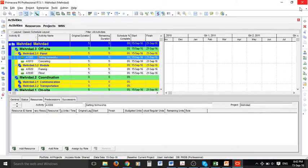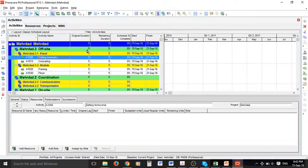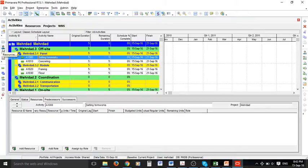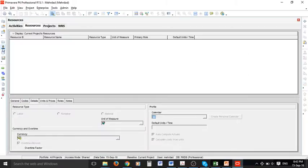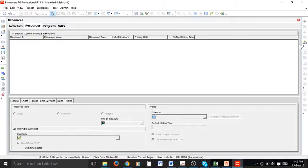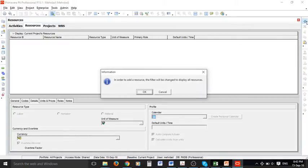As you can see I'm in the activities view of Primavera. It is important to go to resource view by clicking on this icon on the left hand side menu. If you do so this new window opens and on the right side we have this plus sign and we can add resources.